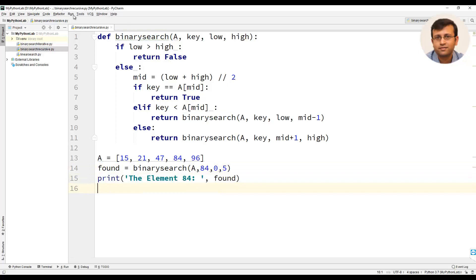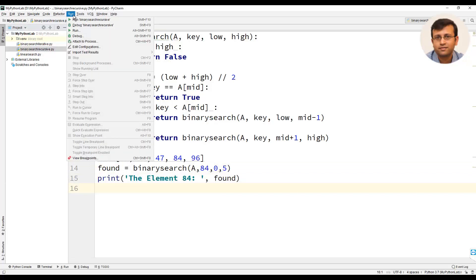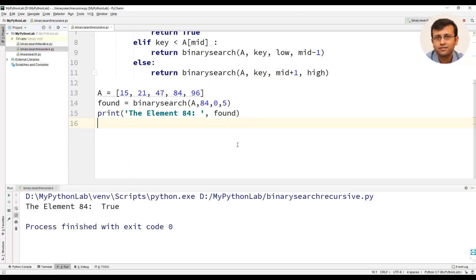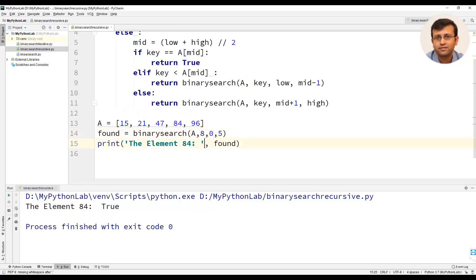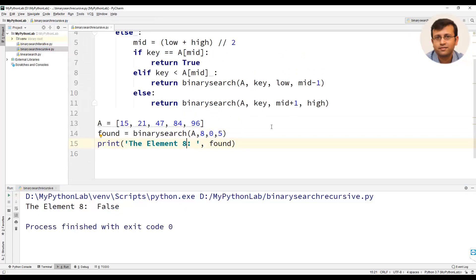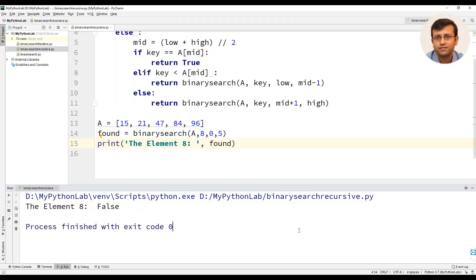Let us execute the program and you will find that the value returned is true because 84 is the element found. Suppose if we try to search 8 we will get the result as false because 8 is not present in the list. This is how binary search algorithm can be implemented using recursion.